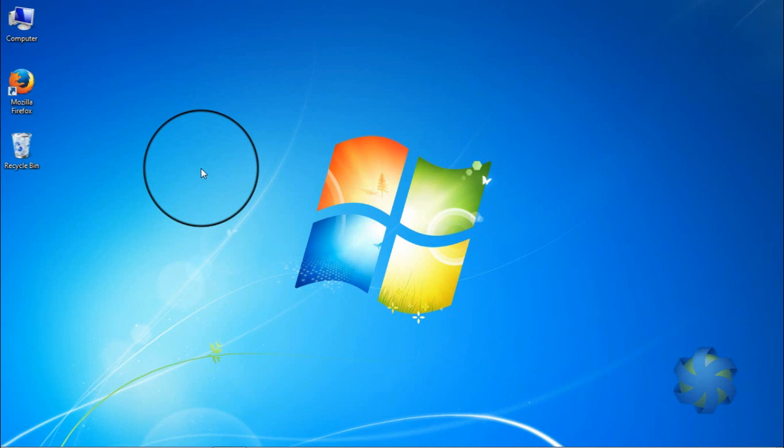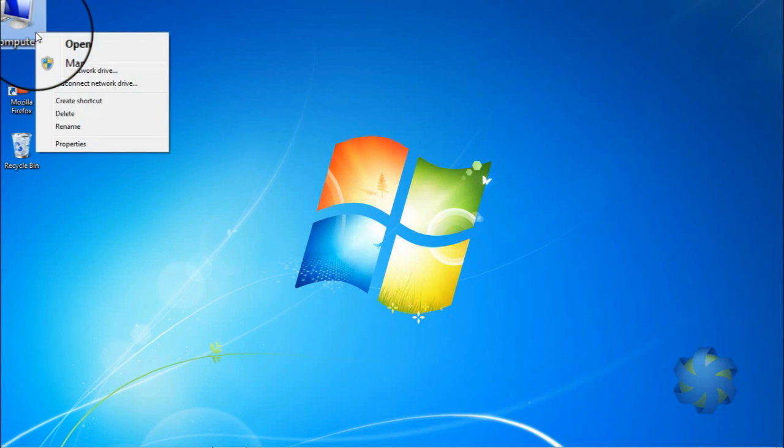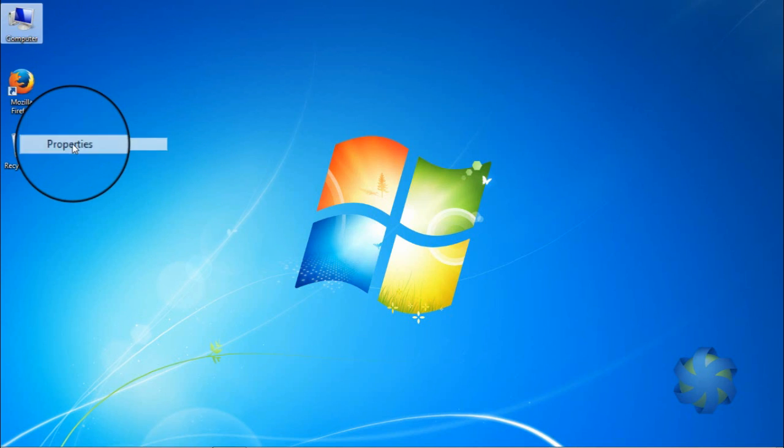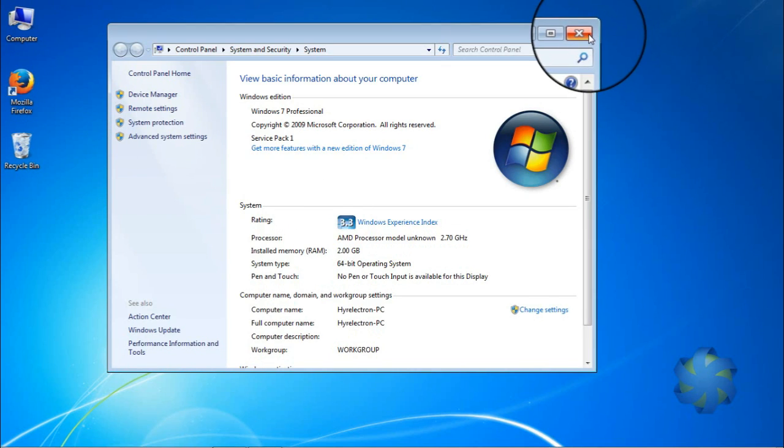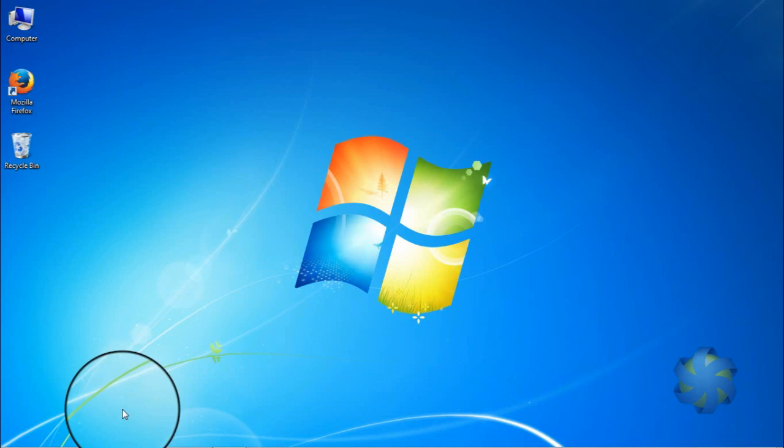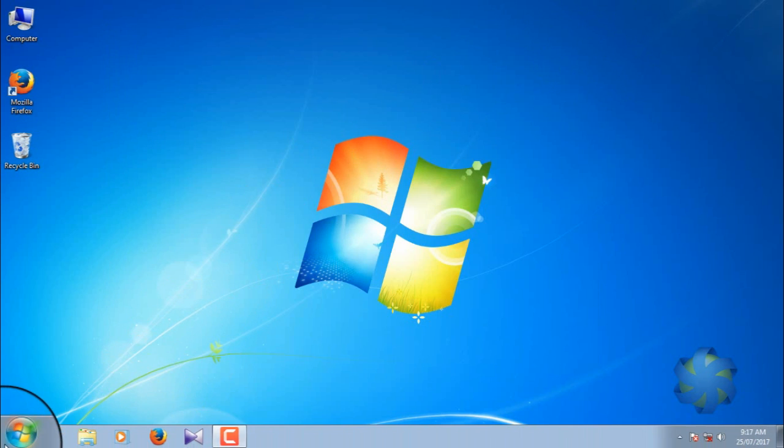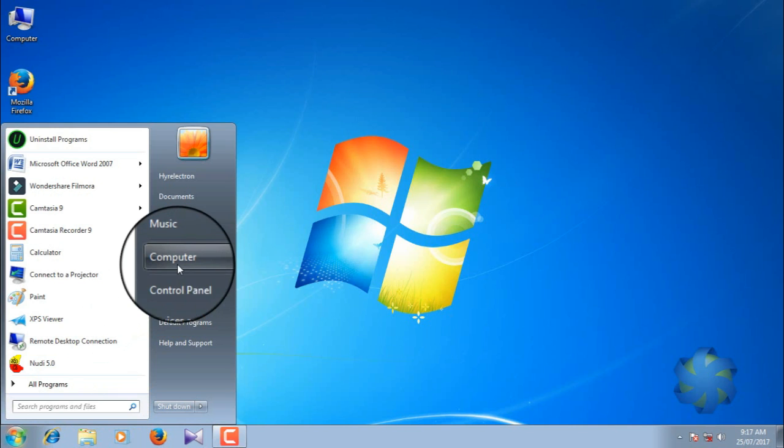This is a short tutorial on how to fix random rebooting of a PC. To do that, right-click on the computer and select Properties. You can also do the same by clicking on the Start menu, right-clicking on Computer, and selecting Properties.